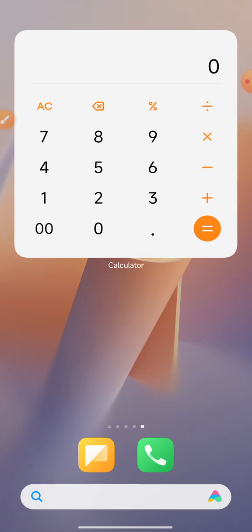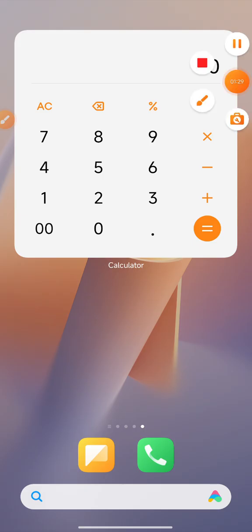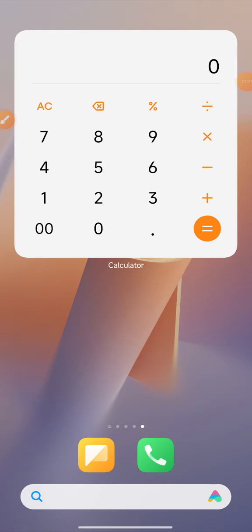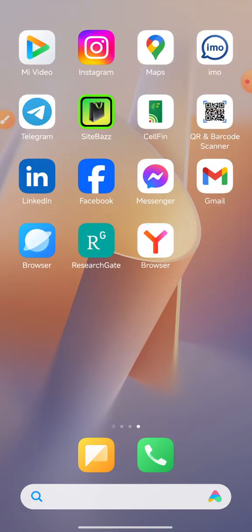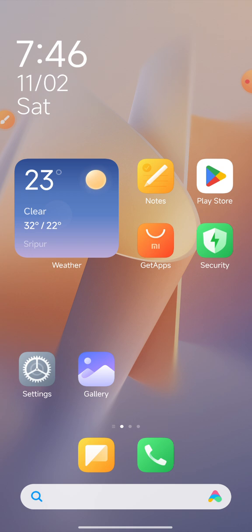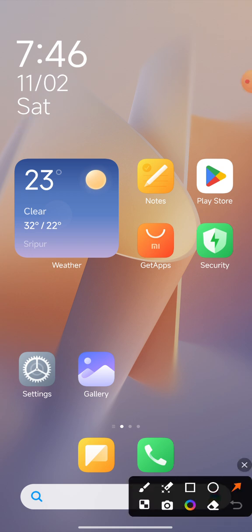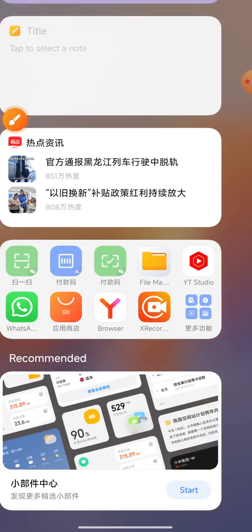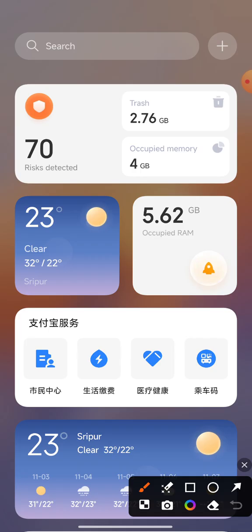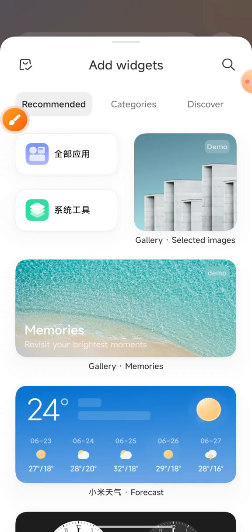If you want the calculator tools on your mobile phone display, watch this video to learn how. First, remove the calculator tools, use a long finger press, and this interface will show on your mobile phone display. On the side, find the 'Fill as Icon' option and click it — this interface will appear.